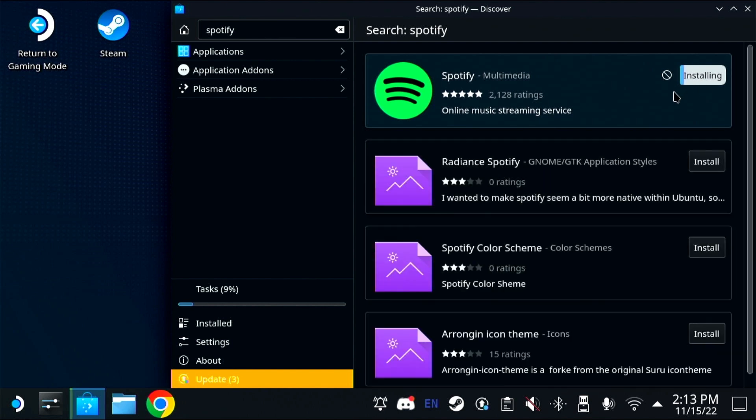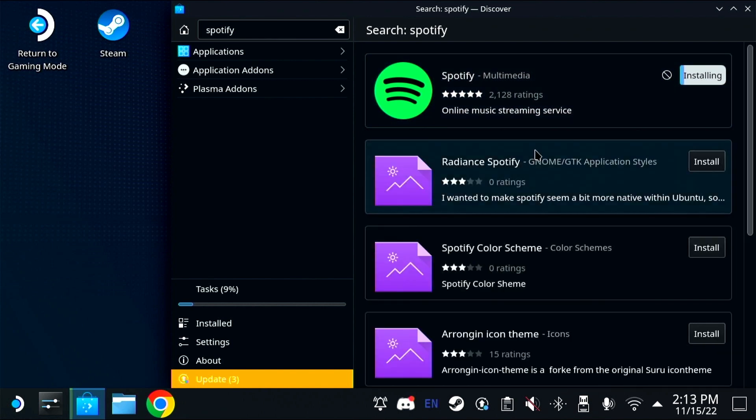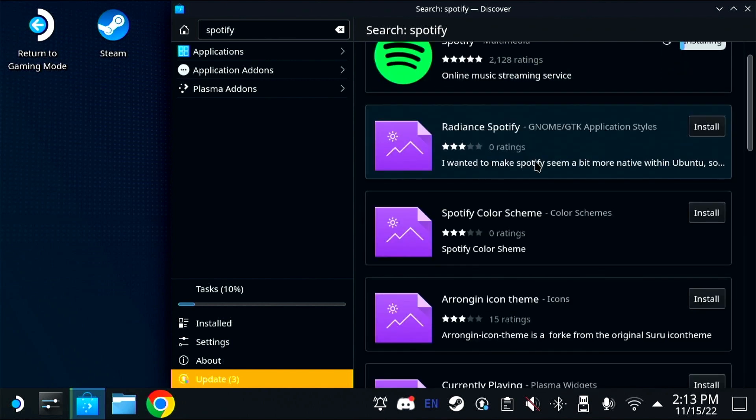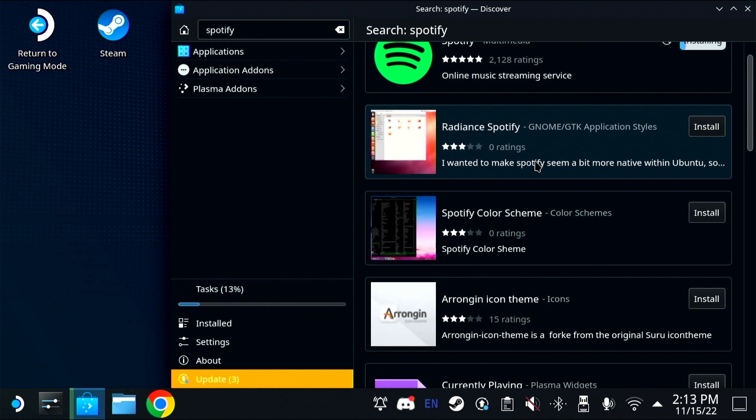I'm going to install Spotify using Discover, which is the default Steam Deck application manager where you can install different Flatpak apps. They've got a whole bunch of stuff on there.